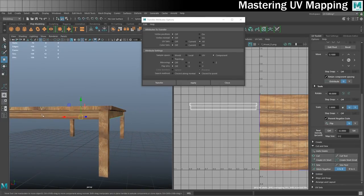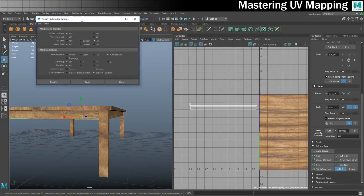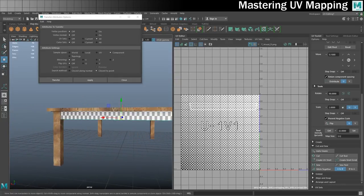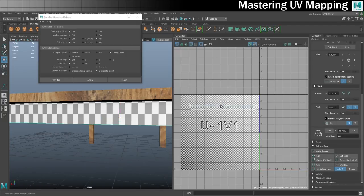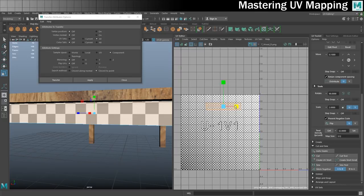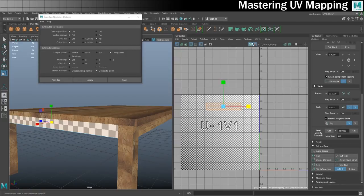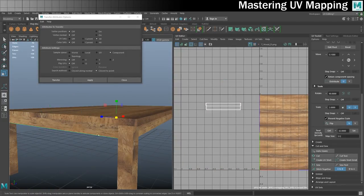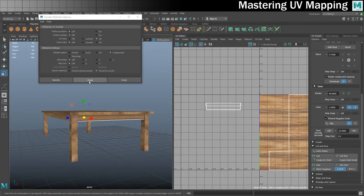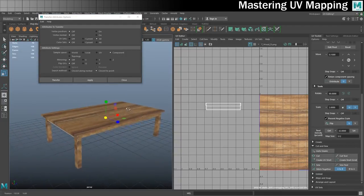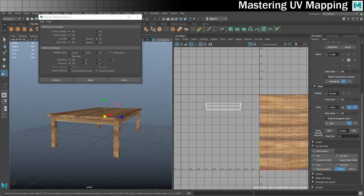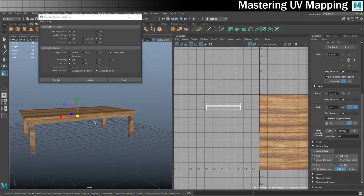I can also copy the UV map from the longer side to the shorter edge — I take the original, shift-select the shorter edge, and transfer the map. With just this piece selected, I turn on the checkerboard to see whether the squares are square. To remedy any distortion, I go into shell mode and scale it in until the squares look square. This is good enough to get the wood looking cool. I then copy the attributes from this piece onto the final piece. So two out of three rounds of UV mapping are done.